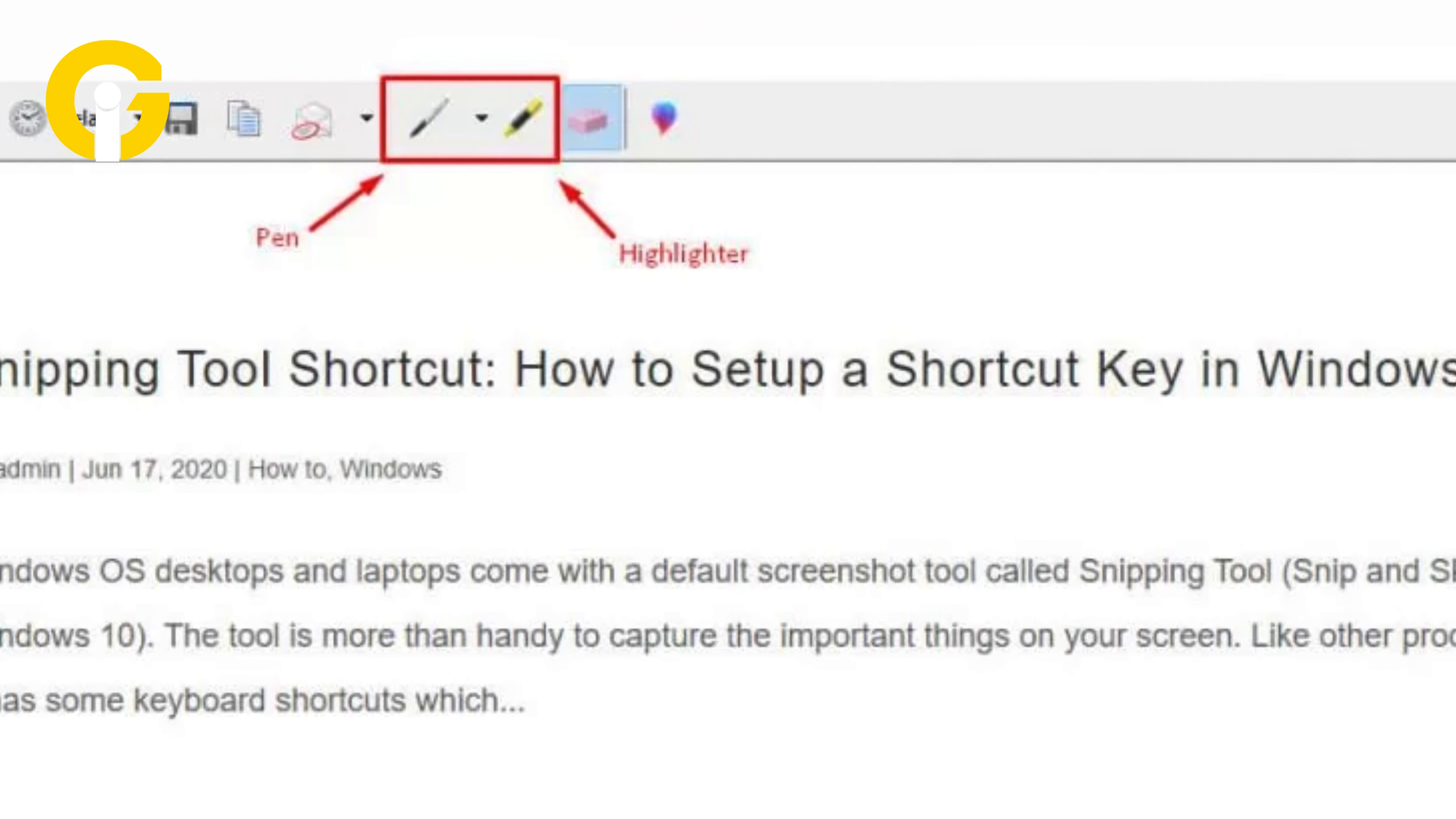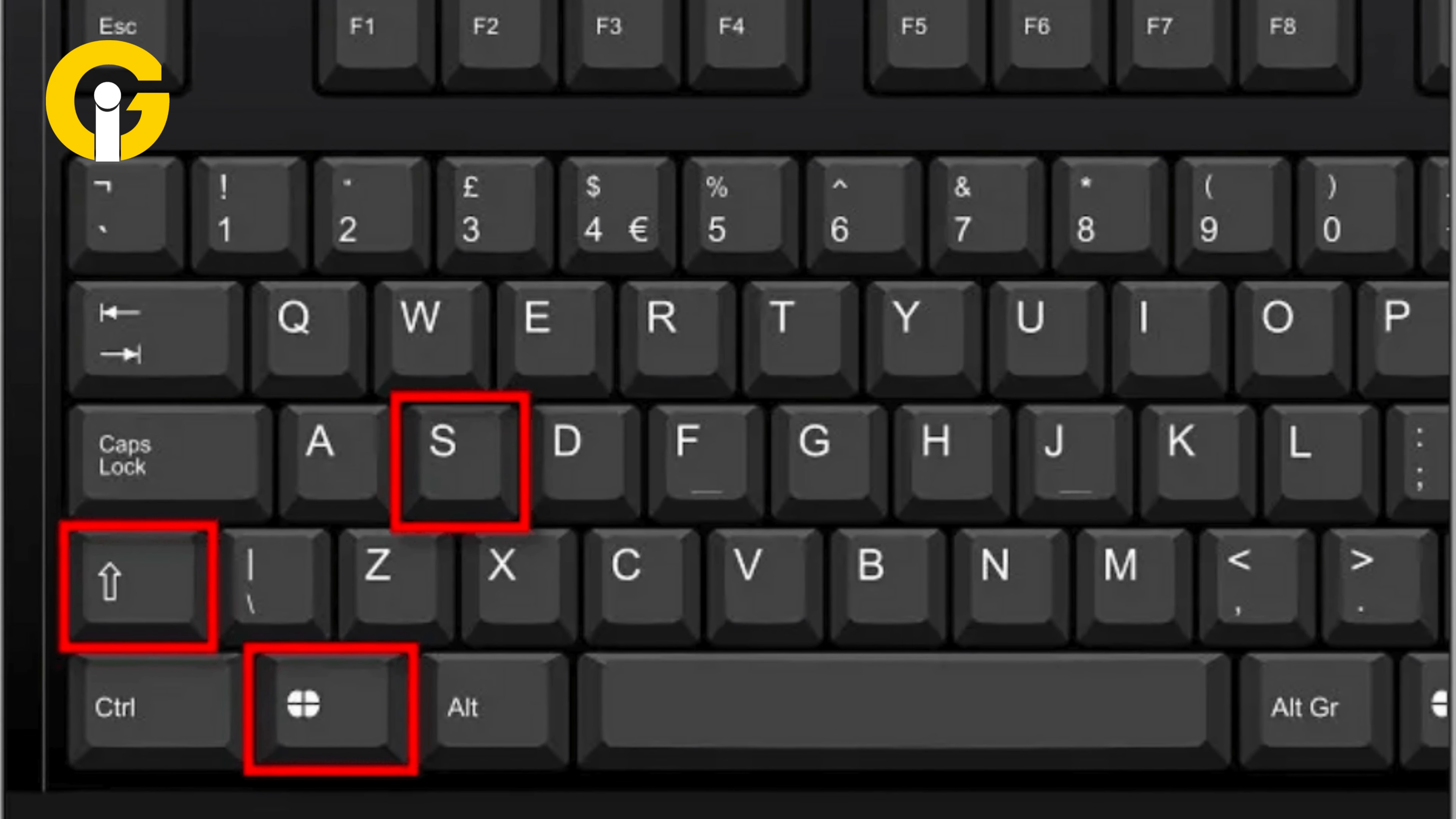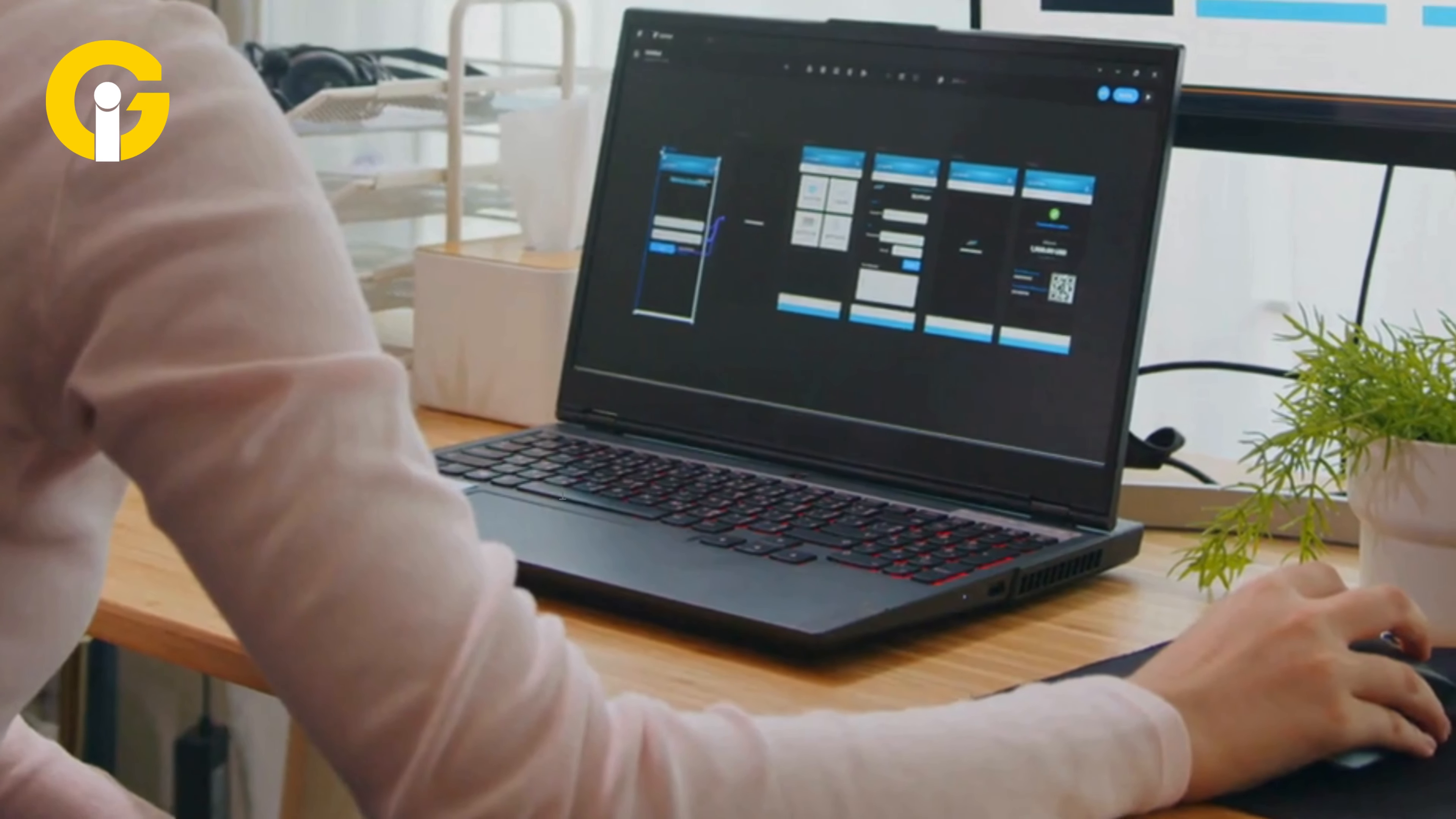You can also press Windows Shift and S together to perform this function. Remember, the Snipping Tool offers more versatility, enabling selective screen captures compared to the Print Screen method.